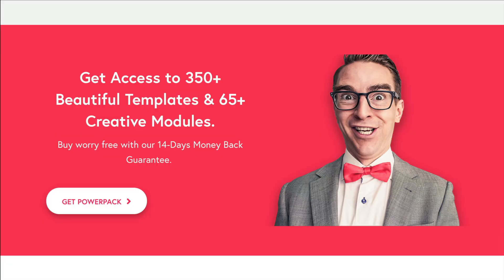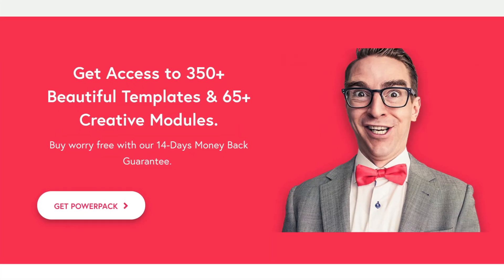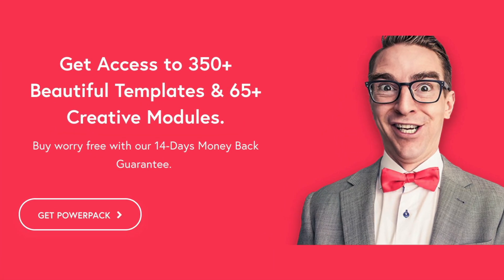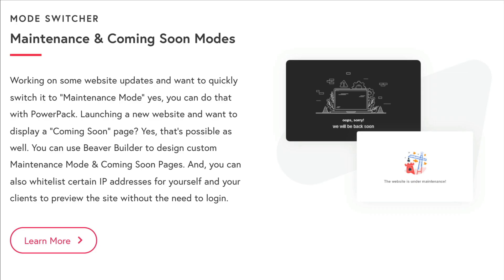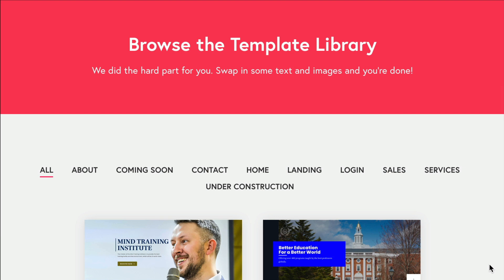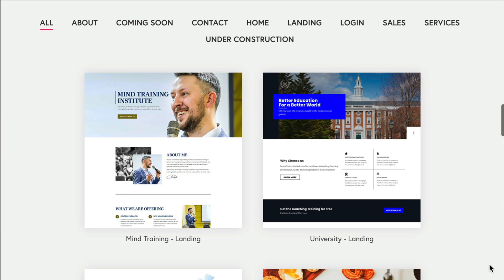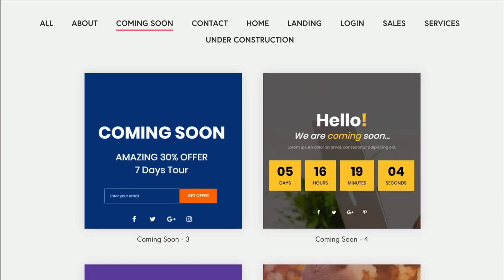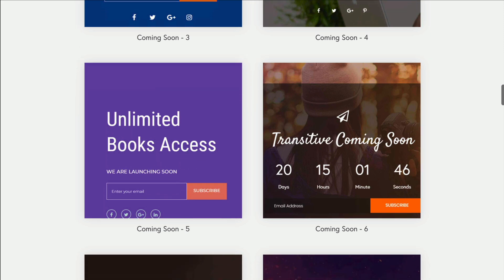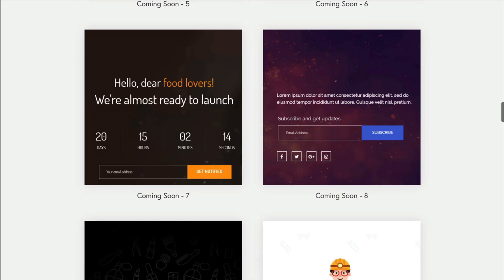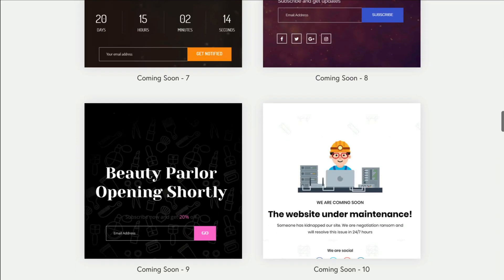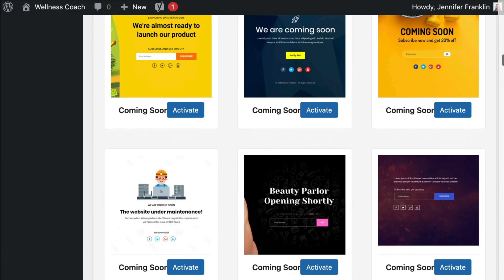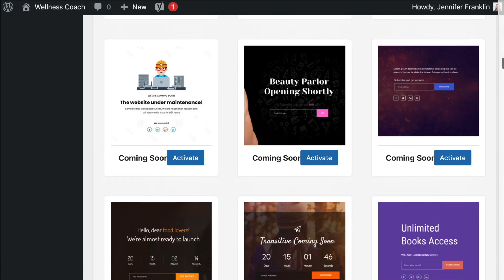I will also show you a couple of ways that the PowerPack add-on plugin can enhance your Beaver Builder user experience with features such as maintenance mode functionality and hundreds of pre-built landing page templates. For more information about everything I talk about in this video, be sure to check out the links in the description below.